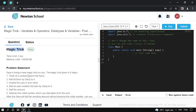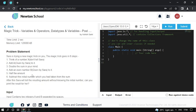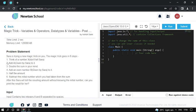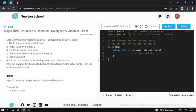So first thing, read this problem statement. Basically, the problem is that Sarah is trying a new magic trick on you. The magic trick goes in six steps. The first step is think of a number X.